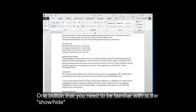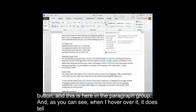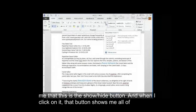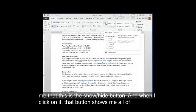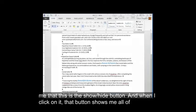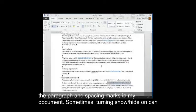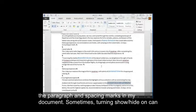One button that you need to be familiar with is the Show Hide button. This is here in the Paragraph group and as you can see when I hover over it, it does tell me that this is the Show Hide button. And when I click on it, that button shows me all of the paragraph and spacing marks in my document.